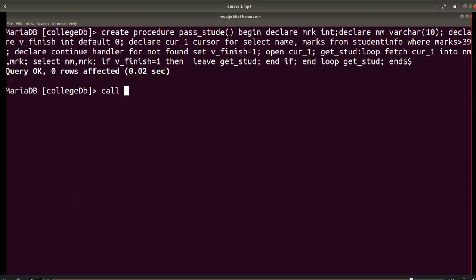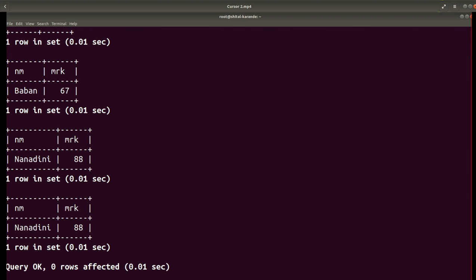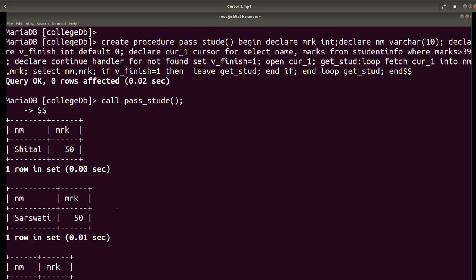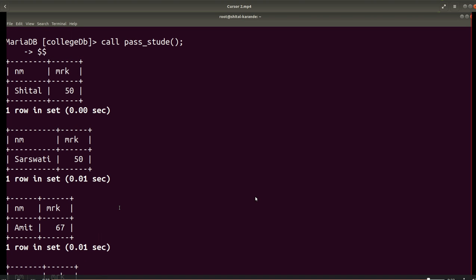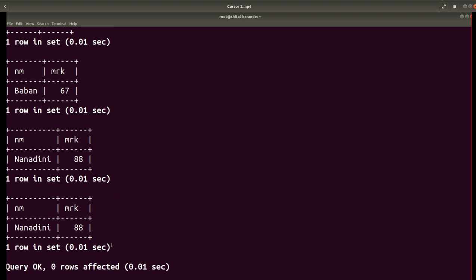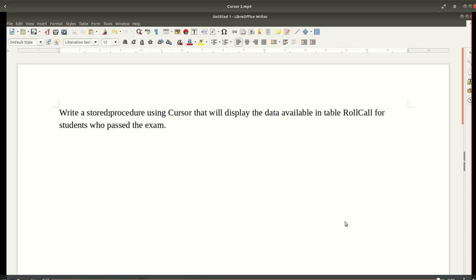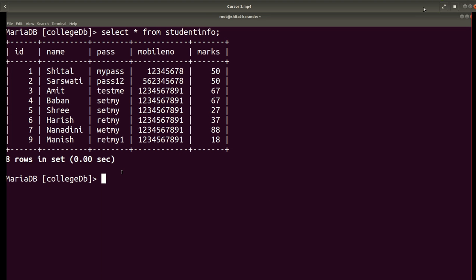Now my procedure is ready for execution. I can call the procedure with CALL pass_stood. The delimiter is set to dollar-dollar. When I call this procedure it executes and displays the names of all students who are passing the exam. Like that we can use a cursor to display records from the table. The cursor acts as a work area storing the result of the SELECT query. Thank you.